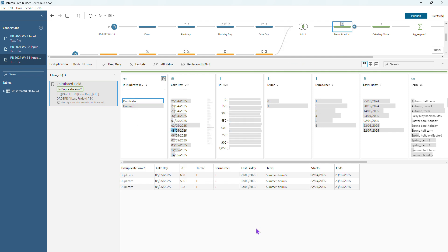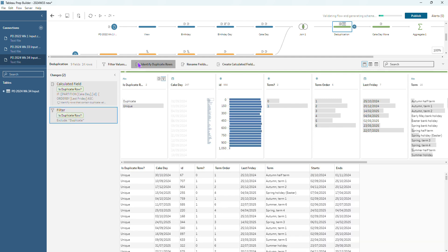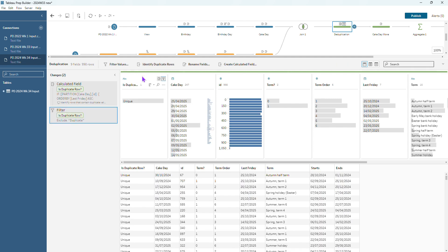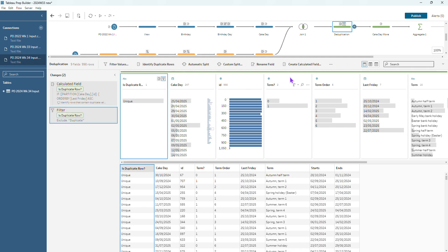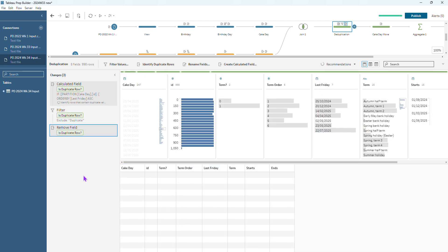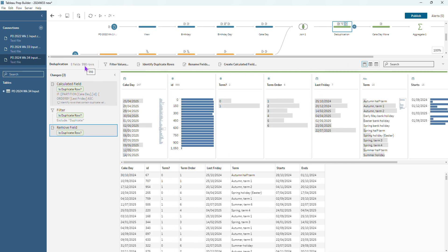We want the cake day to be assigned to the Friday before that bank holiday Monday instead. So we can just exclude these duplicates. We go ahead and exclude those. We can exclude this field as well, remove that field. And now we've got back to our 998 rows which is great. So the rest of our flow should work as we expect.